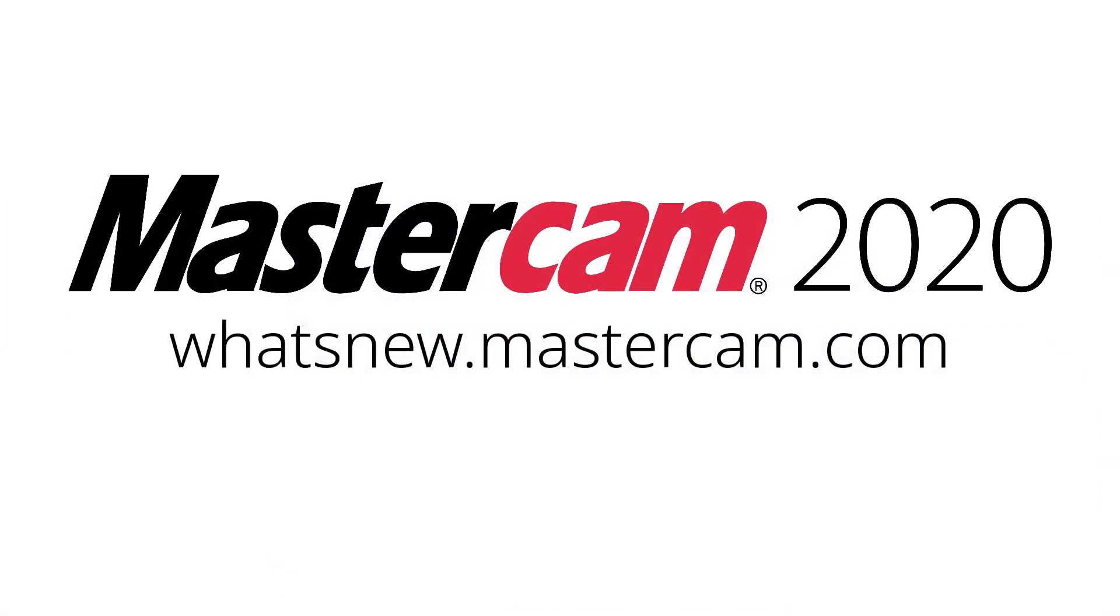For more information on Enhancements to Merge Pattern for Mastercam 2020, be sure to visit whatsnew.mastercam.com